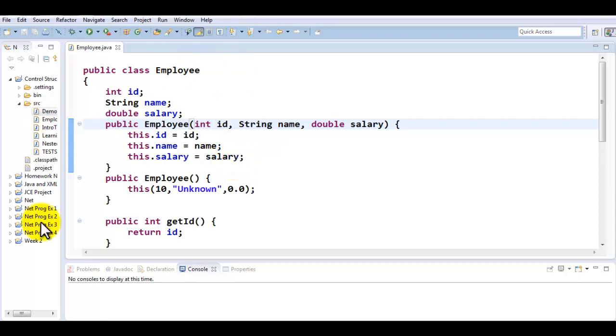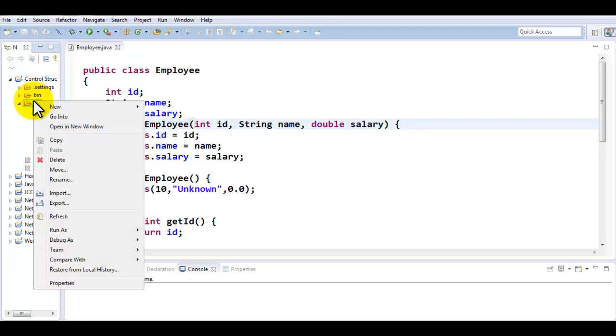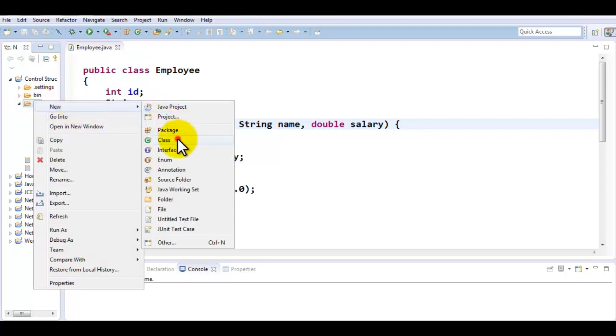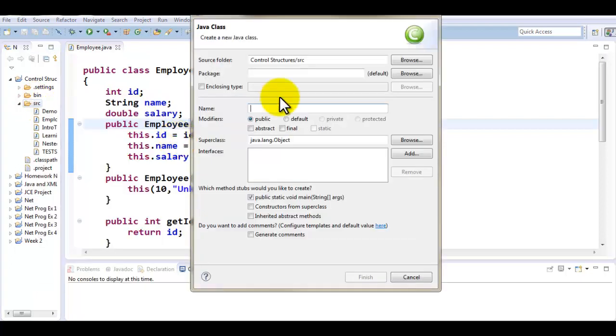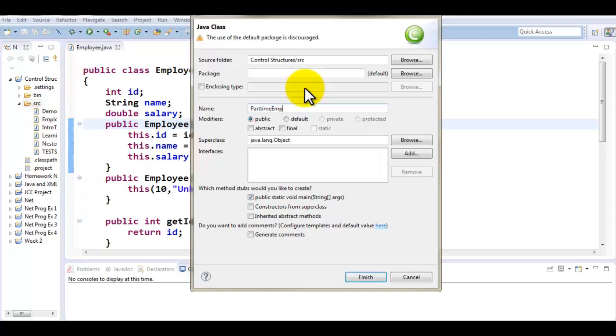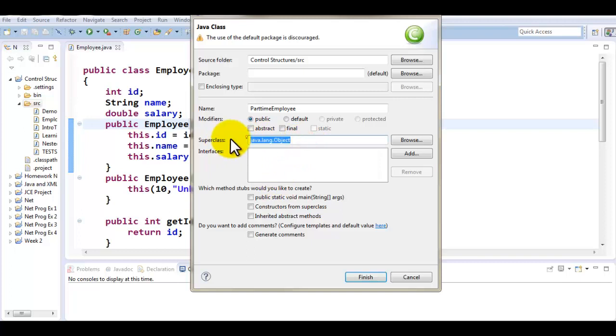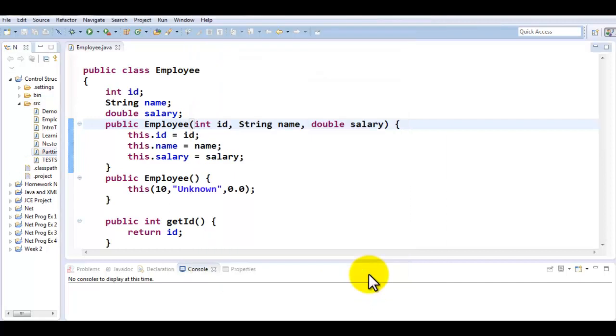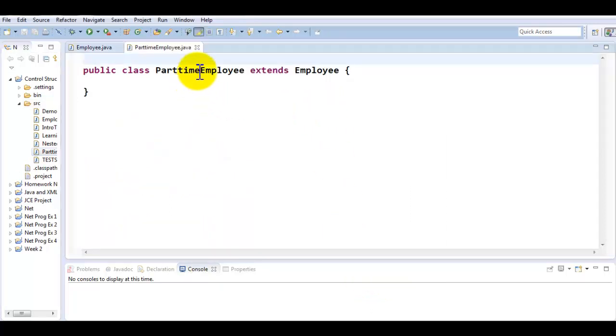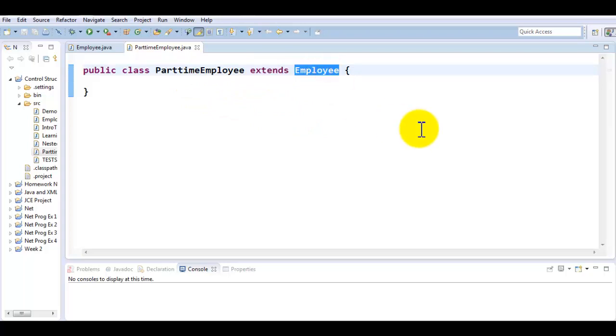So here we have an Employee class. We are now interested in creating a child class to this Employee class. I'll right-click on source, new class. The name of the class I would like to create is PartTimeEmployee, no public static void main. However, instead of the super class being Object, I would like the super class to be Employee. Super class is the parent class. When you don't mention the super class, all classes automatically become children of the Object class. That's how they get access to so many built-in functionalities. Now I'm going to click finish.